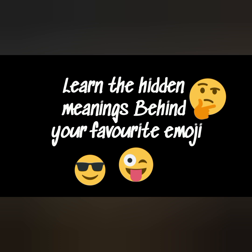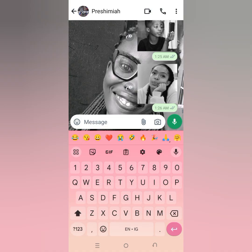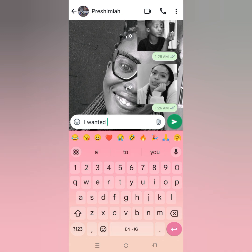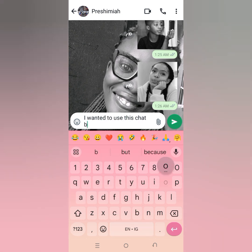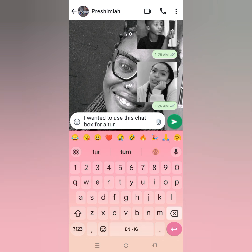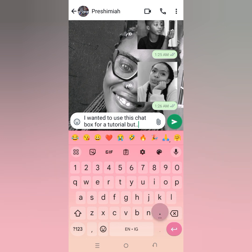I want you to learn the hidden meaning behind some of your favorite emojis. Sometimes you want to send a message to your friend, to your colleague, or someone else, and you need an emoji to express how you feel — to express your emotional state.